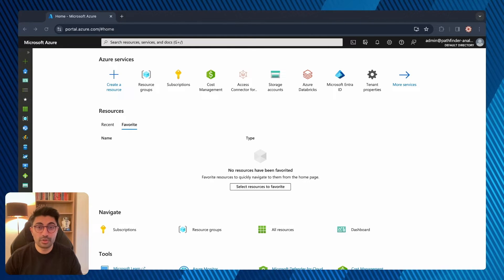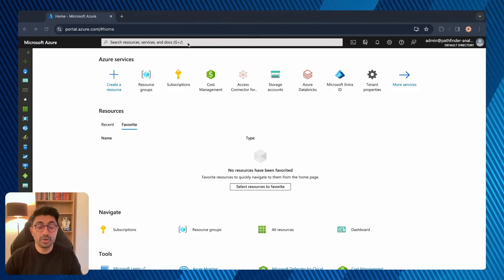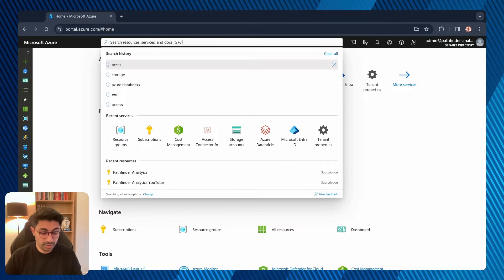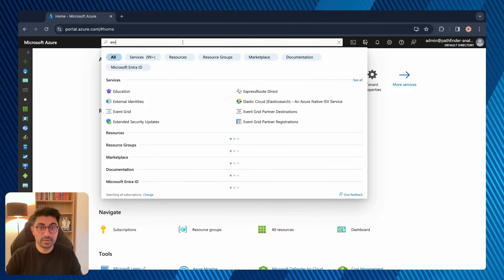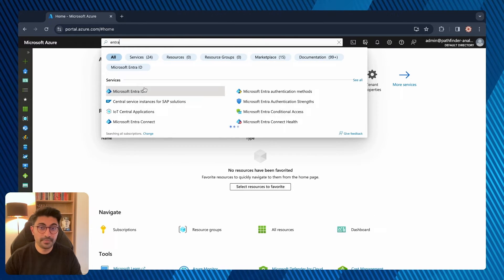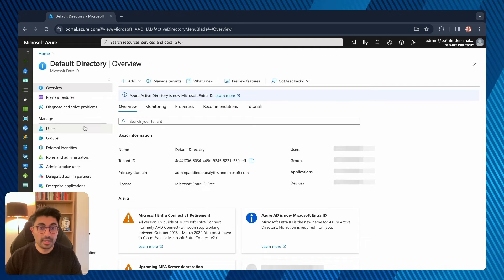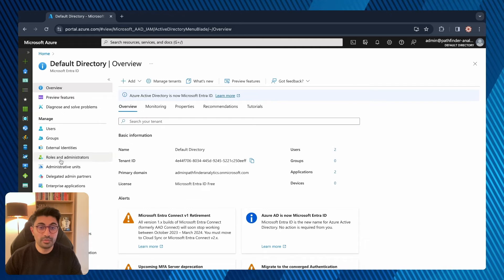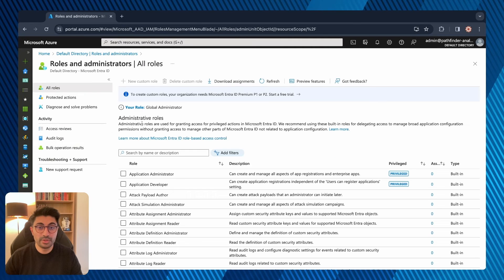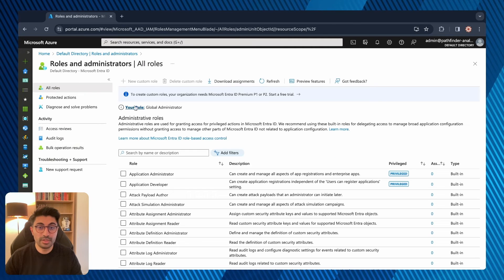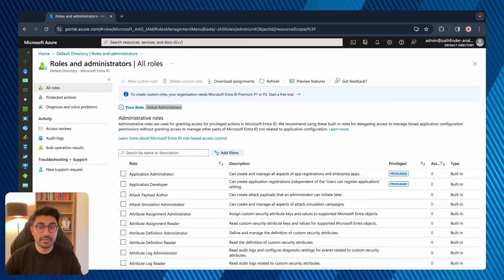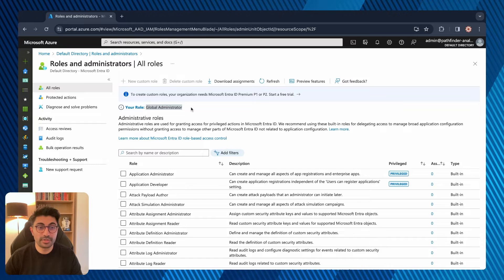To check if you're a global admin, on the Azure portal search for Microsoft Entra ID. Then under Roles and Administrators, you should be able to see your role. As you can see, I am a global administrator.